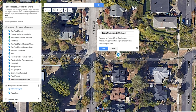I've entered in both the organization that sponsors this Community Orchard as well as the website. If you were to find this on the map and want to learn more, you could go to this website to learn more about this project — they also post opportunities for volunteering and getting involved.